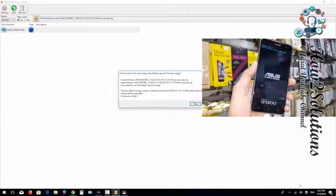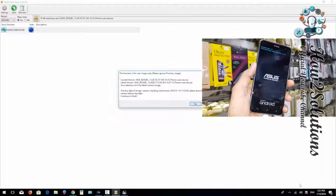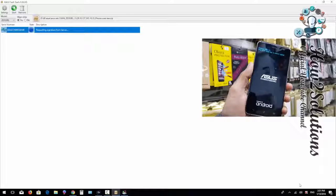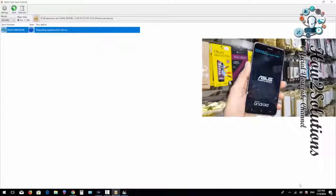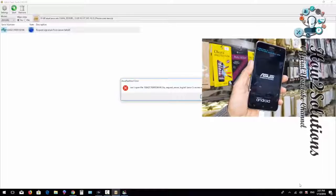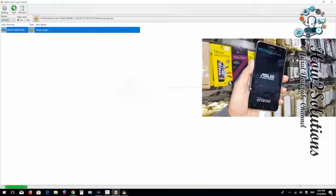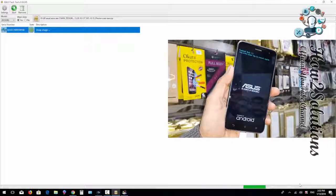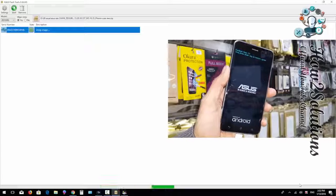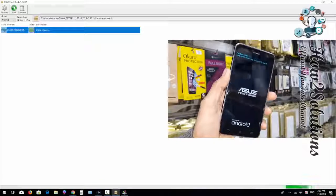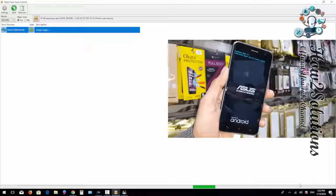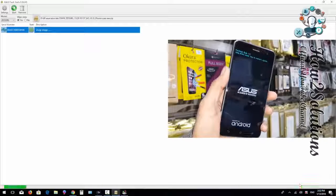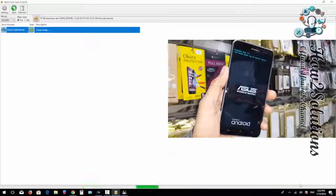It is asking whether you want to update — I have agreed. The flashing process takes approximately 20 to 30 minutes to complete. I have fast-forwarded this clip to save time. In my case it took around 30 minutes to complete.